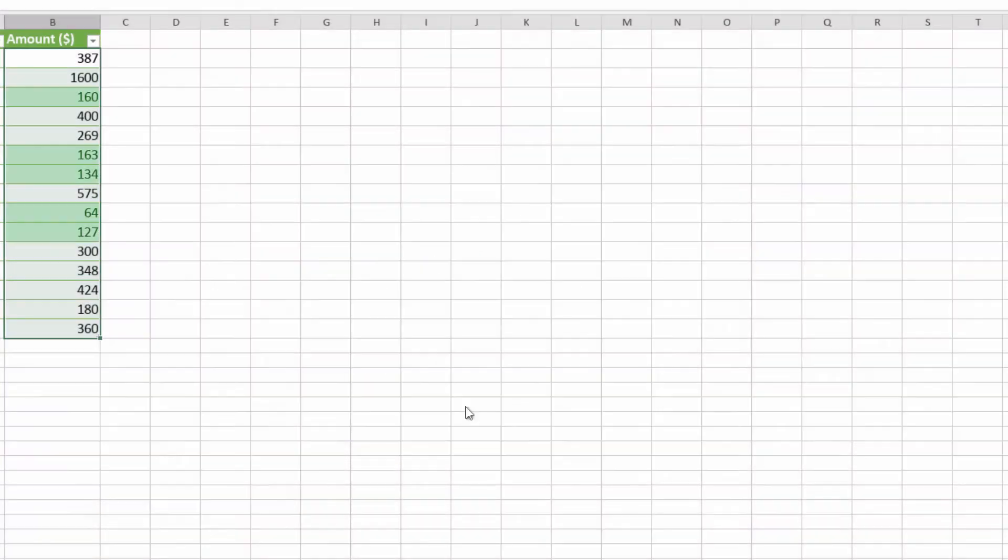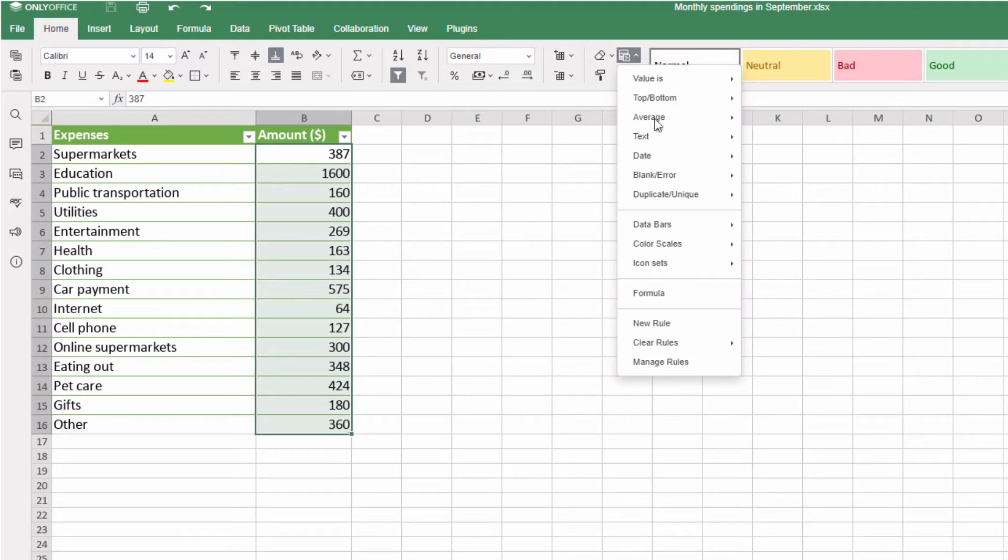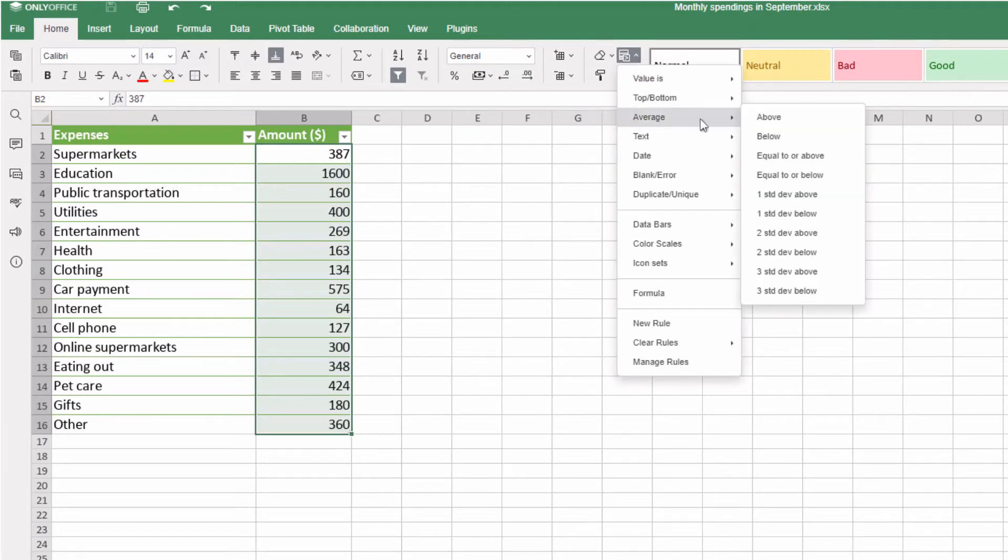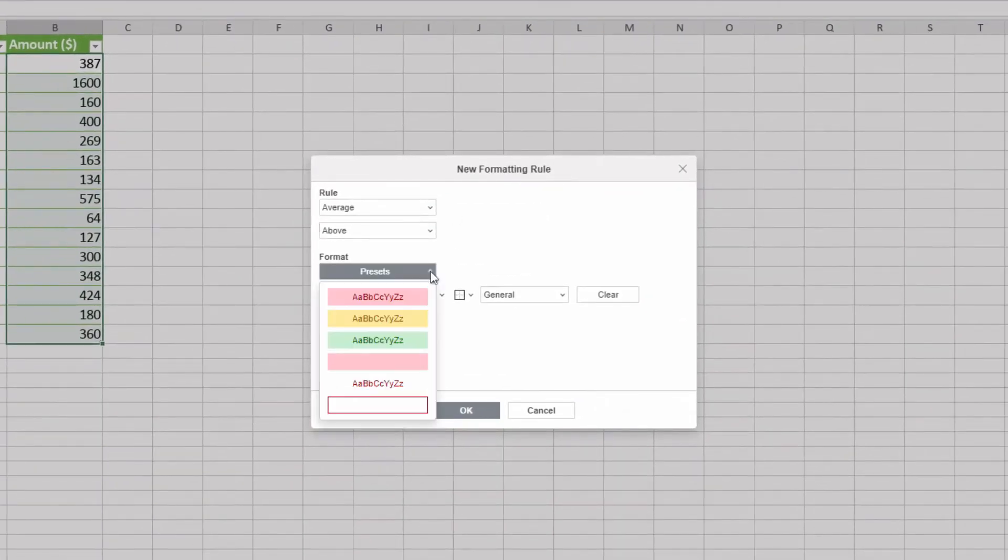There are many other rules for conditional formatting. You can see values above automatically calculated average. Go to Average and choose Above. These spendings are larger than the rest.